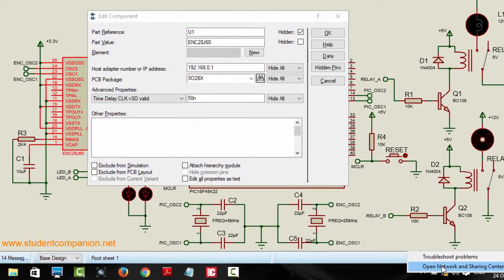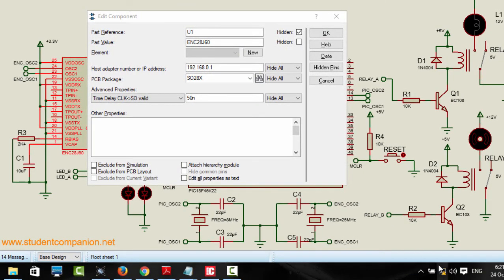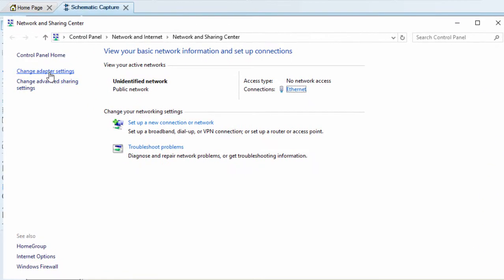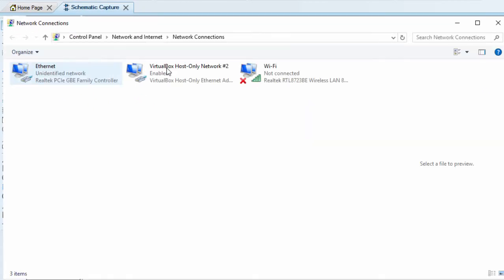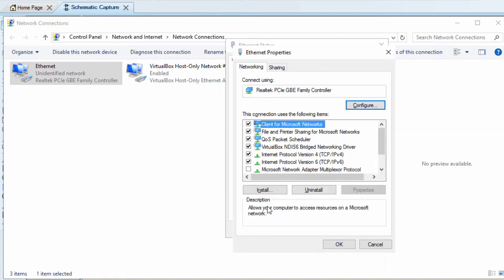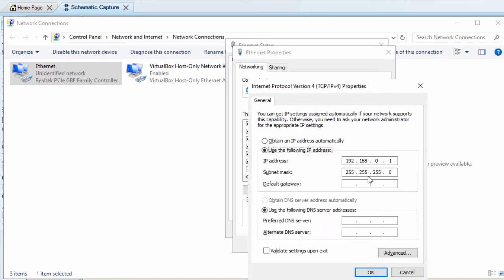Right click. Open network and sharing center. Change adapter settings. Ethernet. This is our Ethernet card. Properties. Protocol version 4. You can see this is our PC IP address.